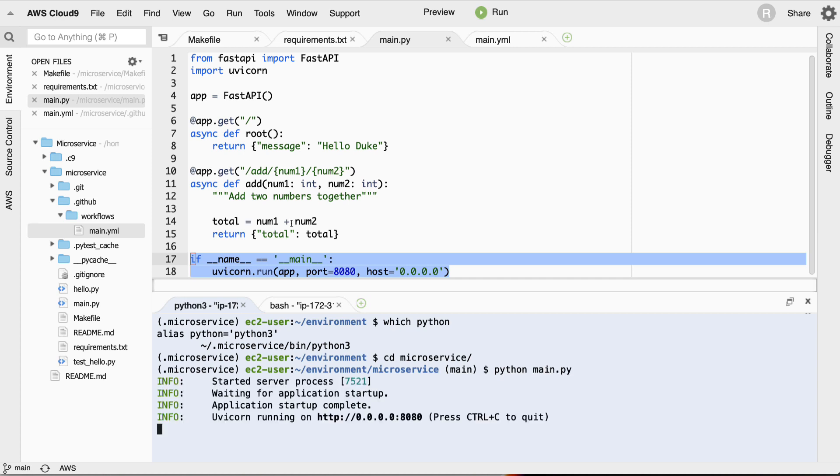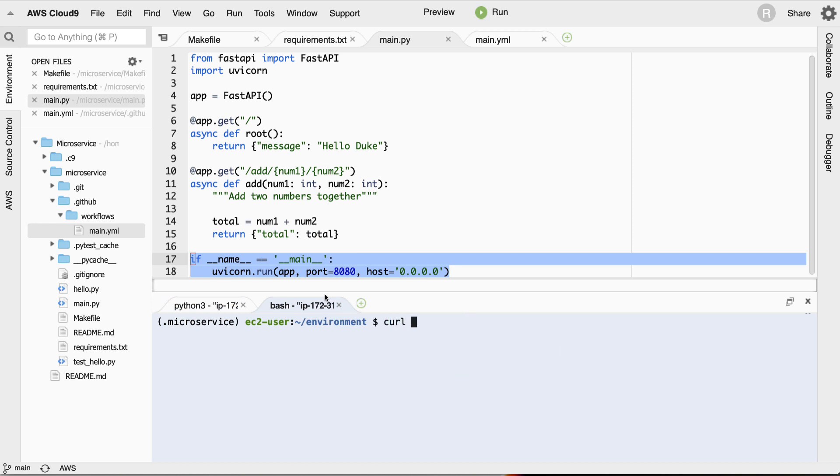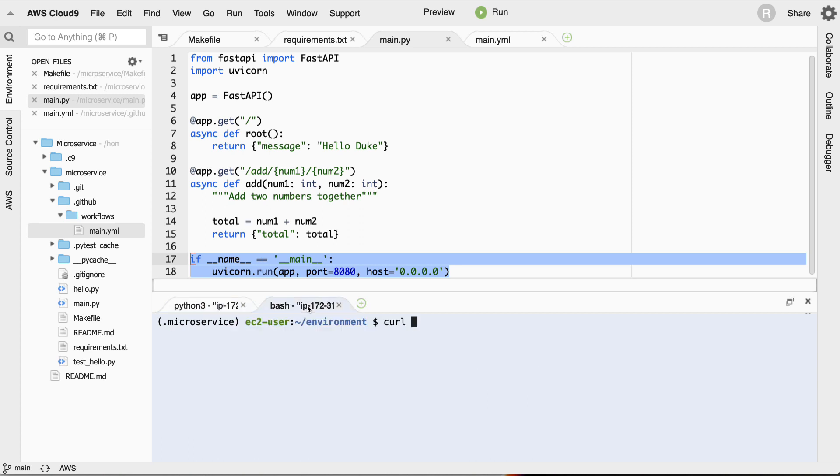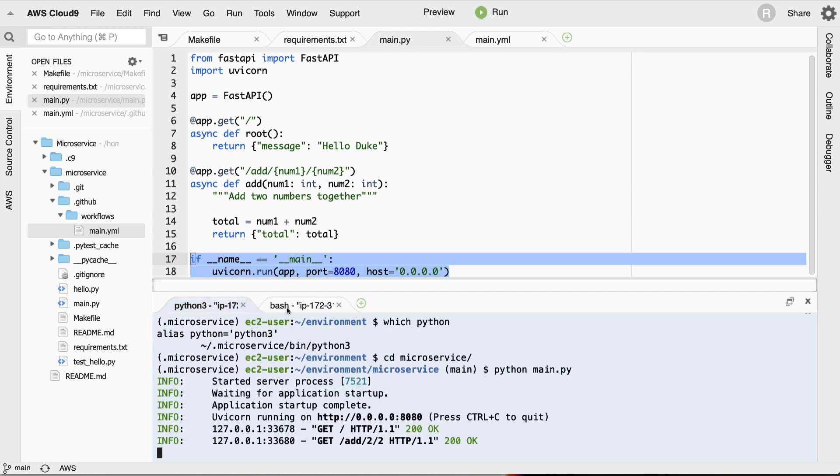Once I CD into the directory, which is the microservice directory, type in python main—there we go, it's running. What's nice now is I can just open up a new terminal over here and I can just curl whatever appears in the output. This is a great thing to know about in a terminal-based environment. Great, it's working, and then if I want to test the endpoint I can add, let's say two and two, and we can see this works.